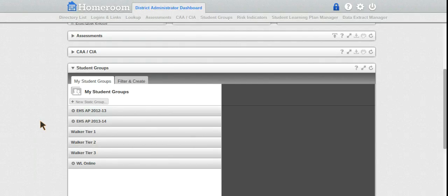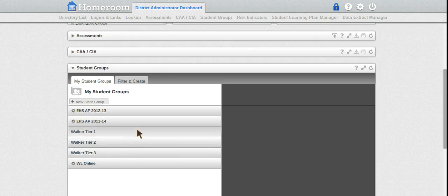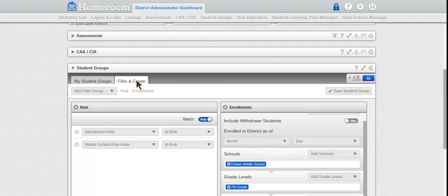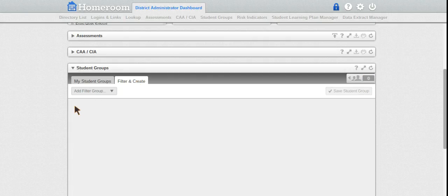When I open student groups, I see groups I've already made earlier. Now I want to make a new one, so I choose 'Filter and Create' inside student groups. I'll close this box - this is something I've done before.